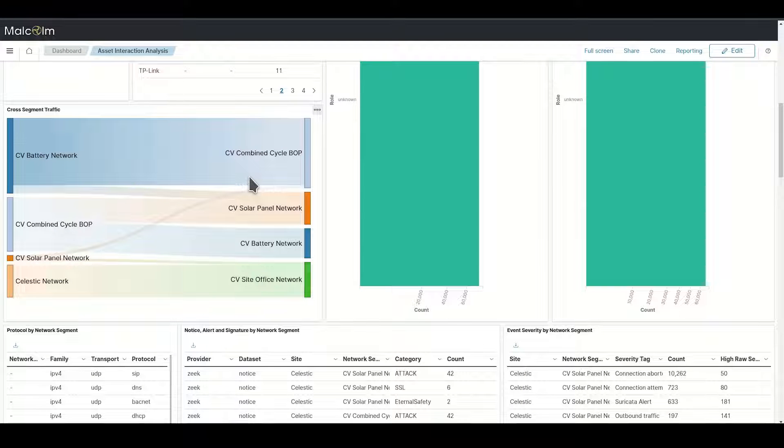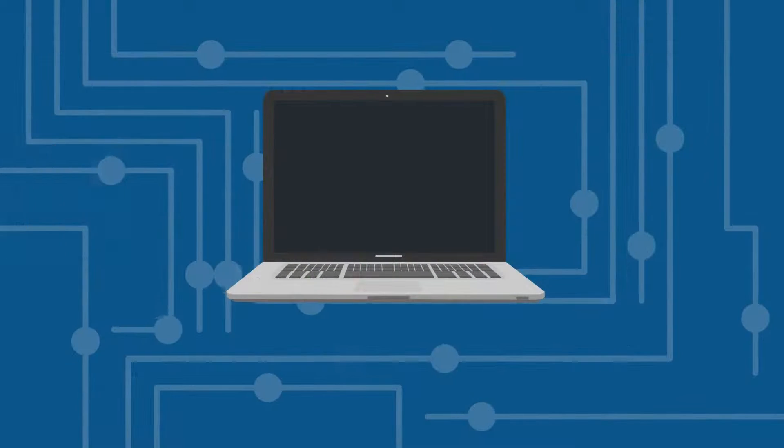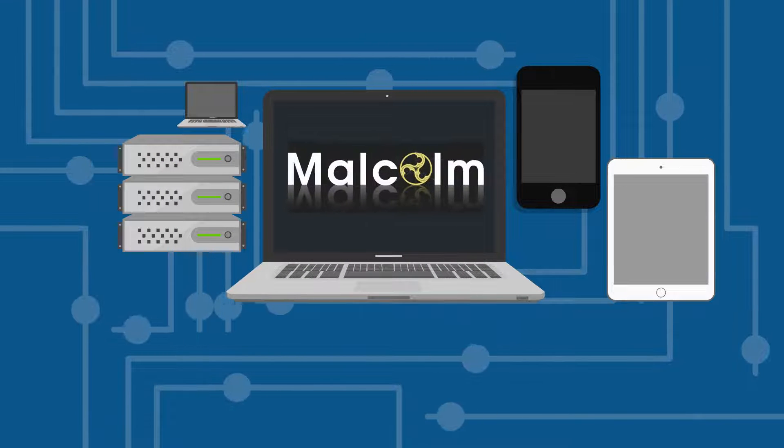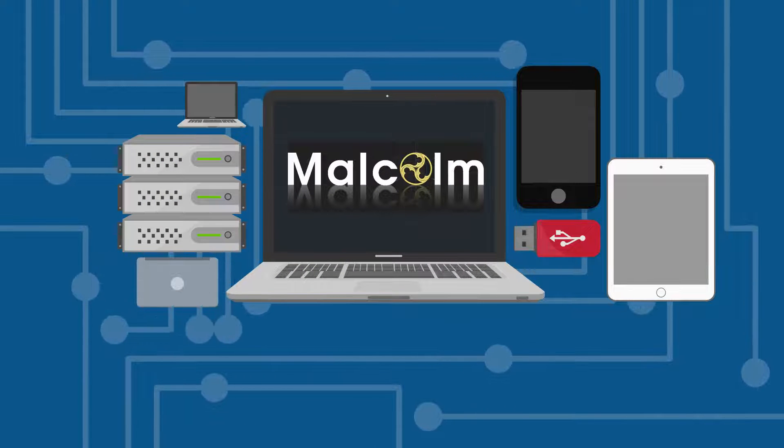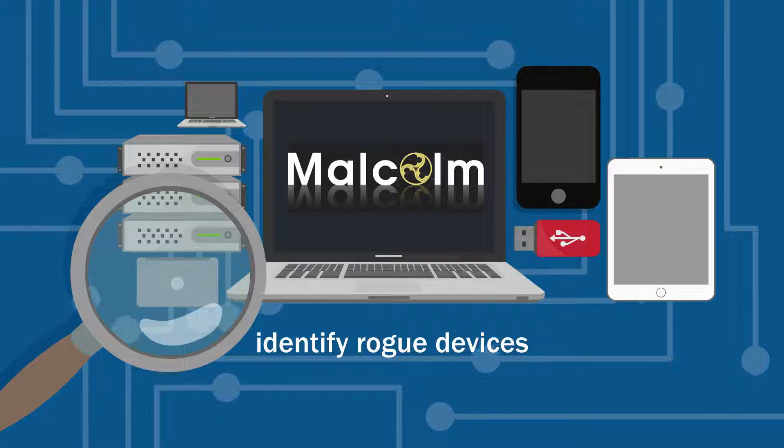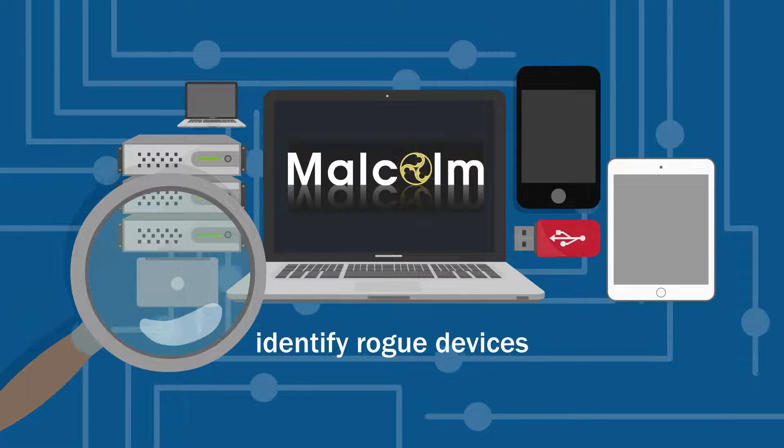Manufacturers, models, and roles. With known assets inventoried, Malcolm can then highlight uninventory devices observed in network traffic to help analysts identify potential rogue devices.